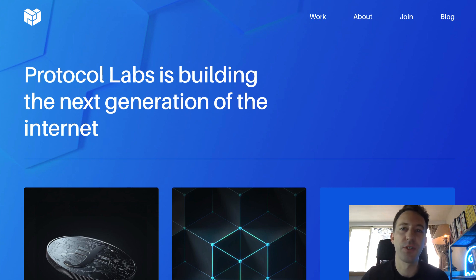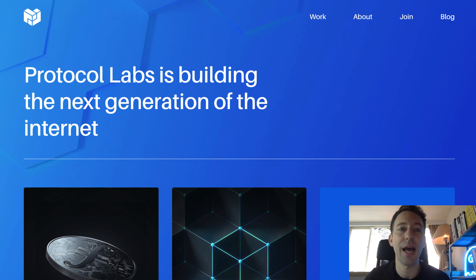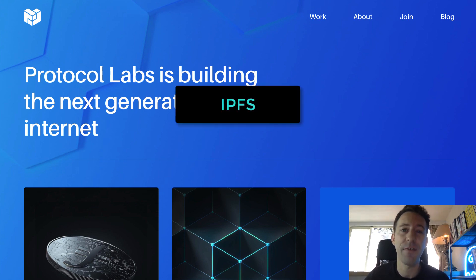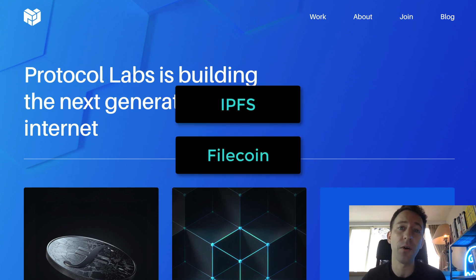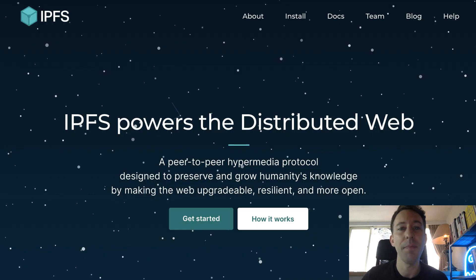Before we introduce Web3 Storage, we need to talk about Protocol Labs. Protocol Labs is an open-source R&D lab. It's the team behind IPFS, Filecoin, and Web3 Storage.